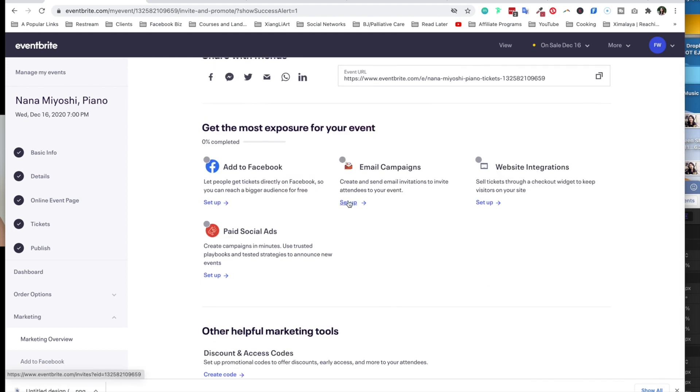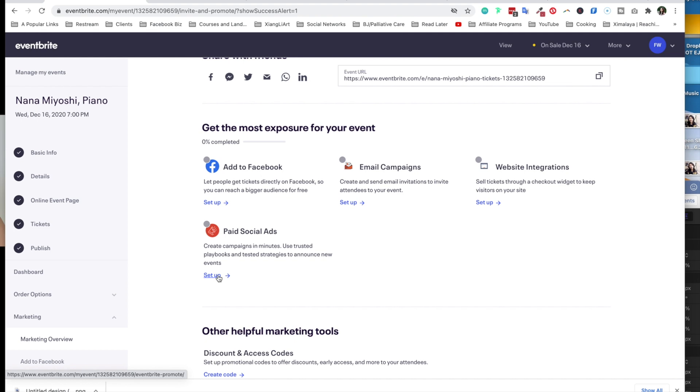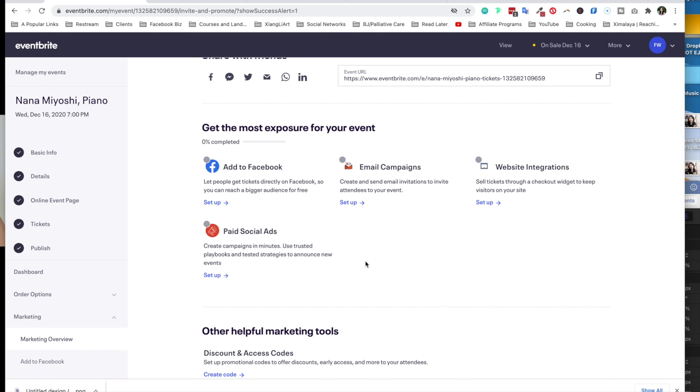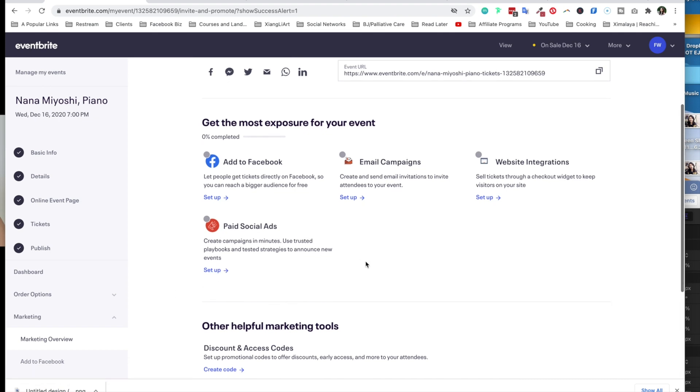Email marketing, send, create and send email invitations. So we do this outside of Eventbrite because we have been using MailChimp and also ConvertKit for this purpose. You can also set up paid social ads. This is something relatively new on Eventbrite. I mean, new as in they've been promoting this since the beginning of 2020, and a lot of people are seeing some really good results. I personally have not used it. So in order to promote it on Facebook, you do have to set it up.